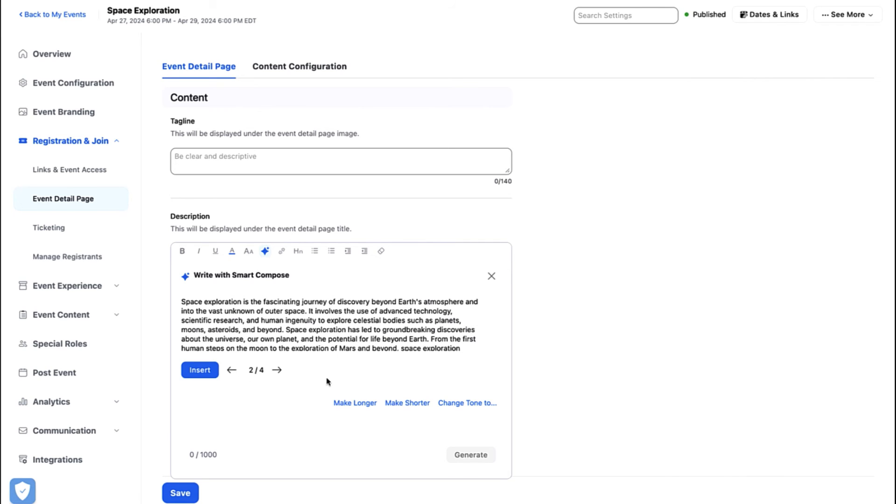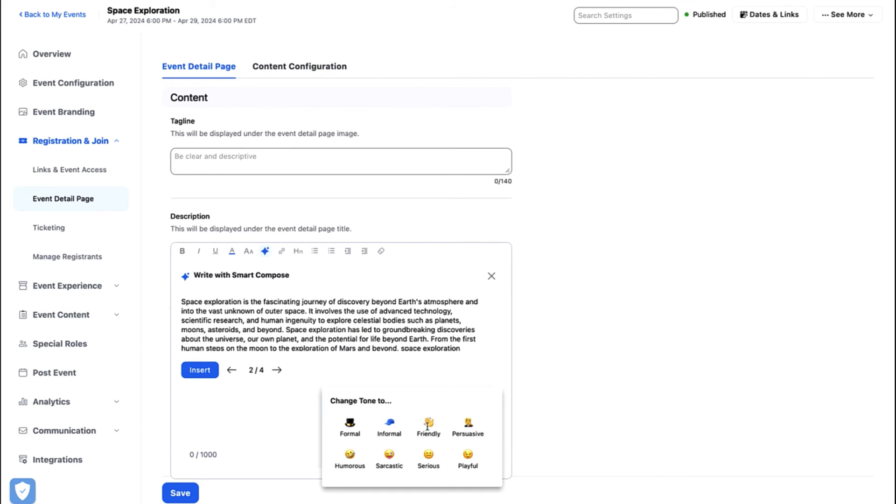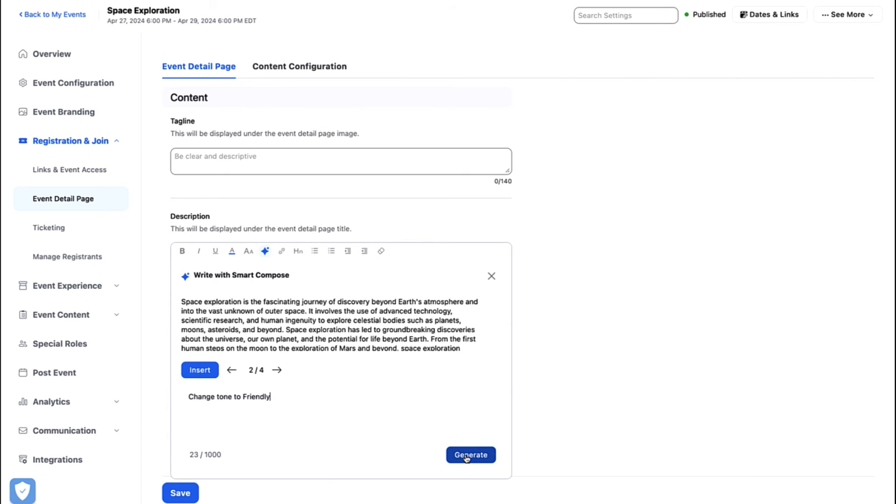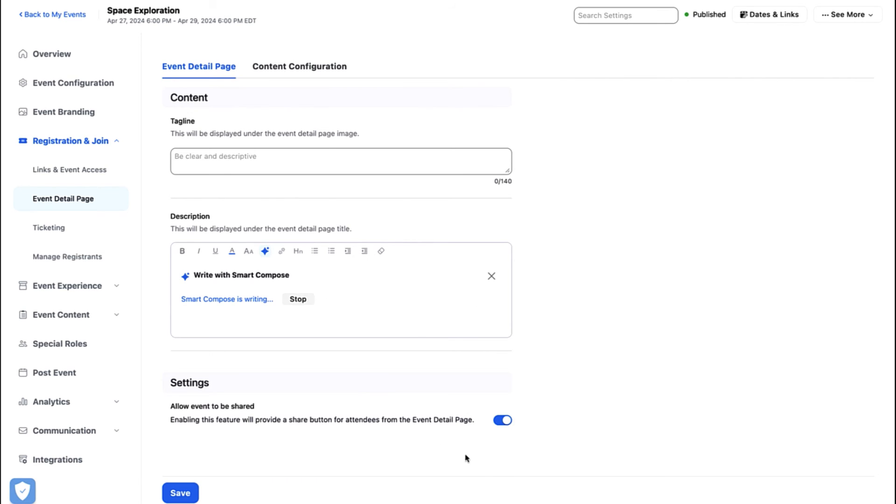If you wish to reconfigure the response in a different tone or length, select the make longer, make shorter or change tone to options. Select one of these options and click Generate for a new response.